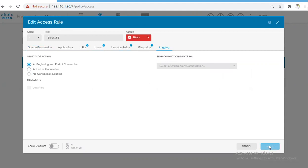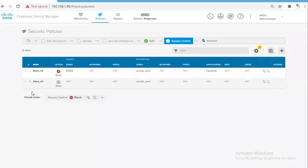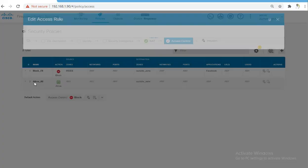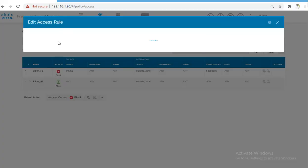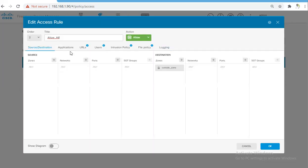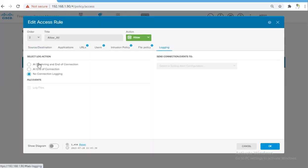I will enable the same settings or same log action for Allow All policy as well. It takes a bit of time. For Allow All where I have allowed all the traffic, let's go to Logging.